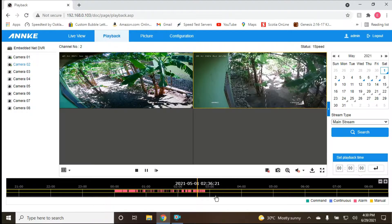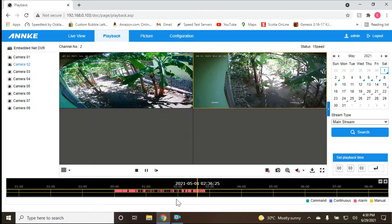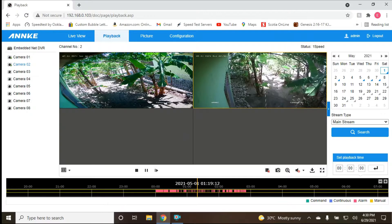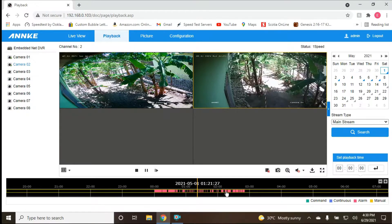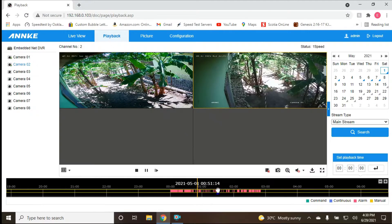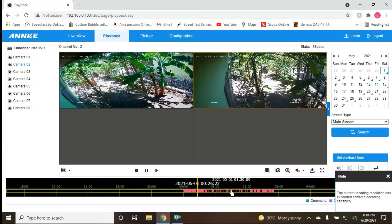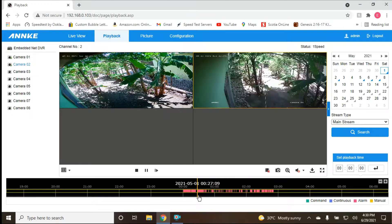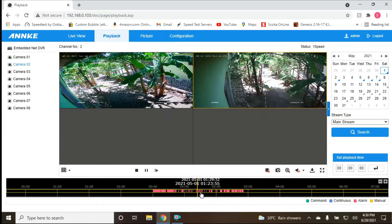All right, we finally got it — this app actually has a little hiccup but we can work with it. When you release the scrubber, it will start from that position. Release here and it will start there — though sometimes it jumps back.